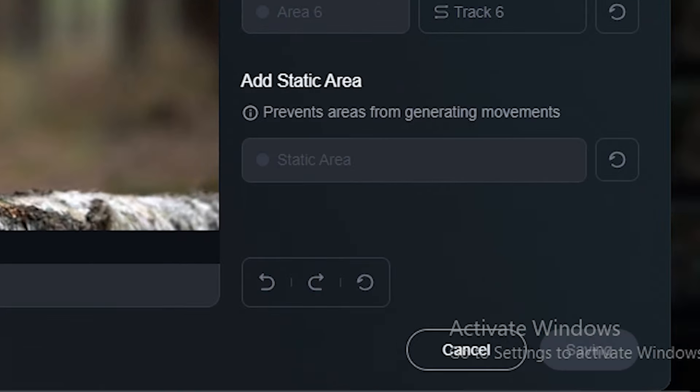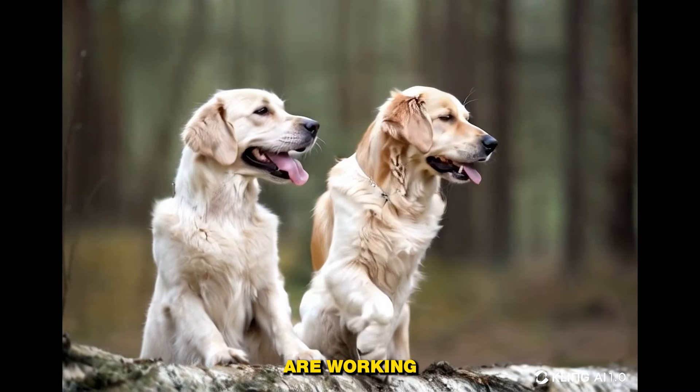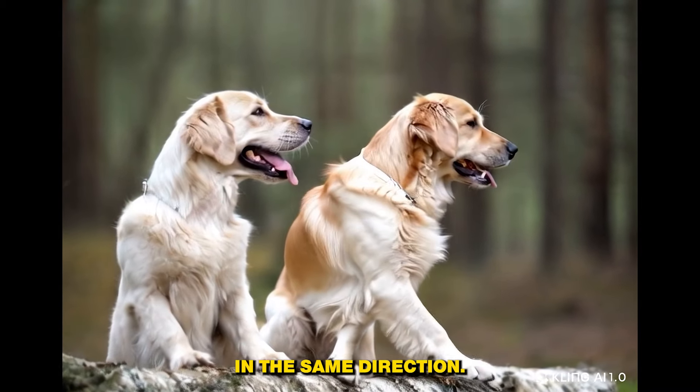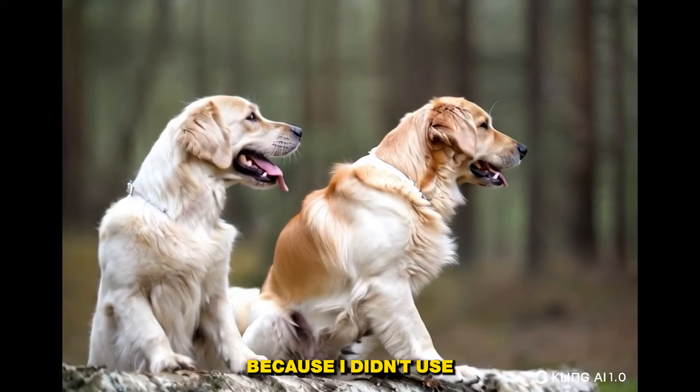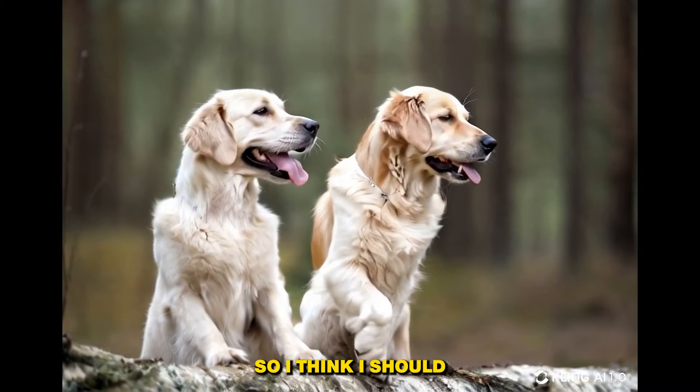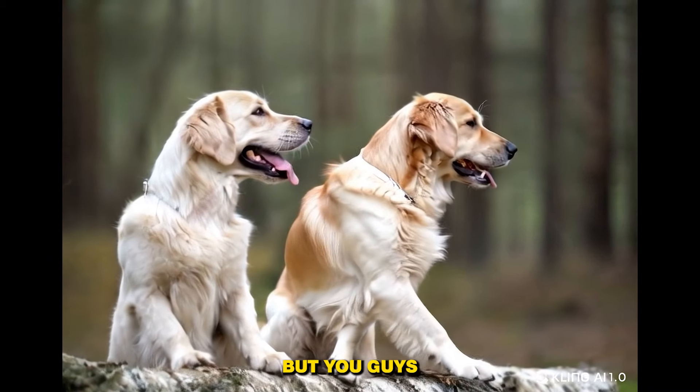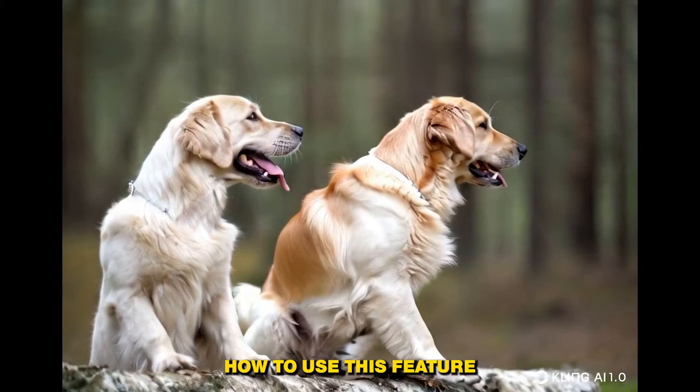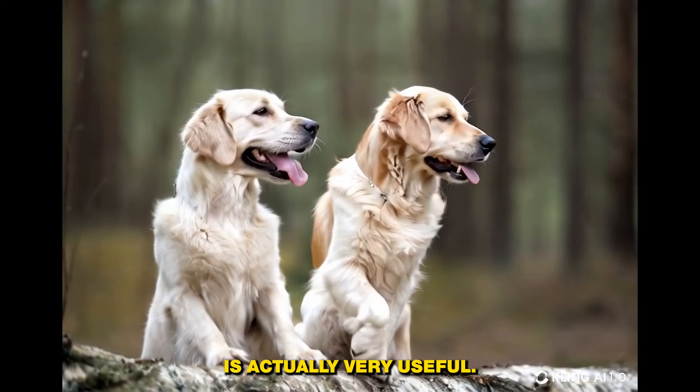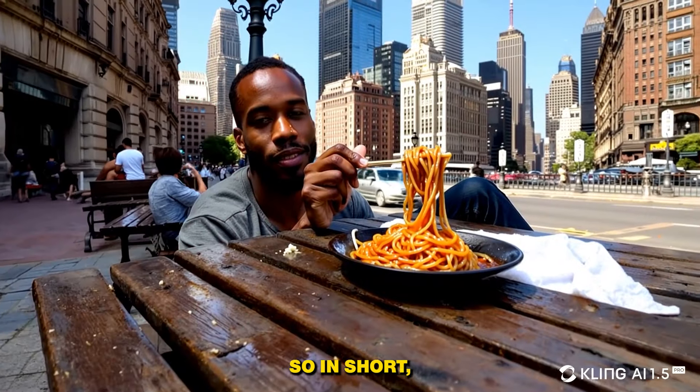All right, so both of these dogs are walking in the same direction. Maybe this is because I didn't use any prompt, so I think I should use the prompt. But you guys get the idea how to use this feature and this one is actually very useful.